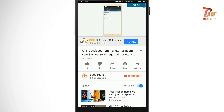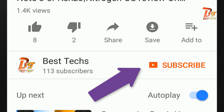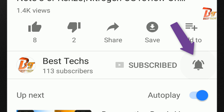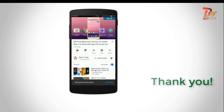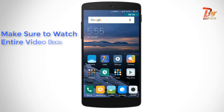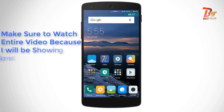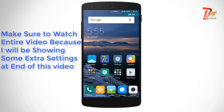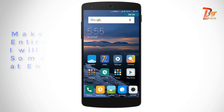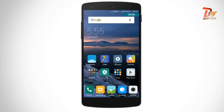If you are new to our channel, make sure you go down below and hit the subscribe button and also enable notifications for our videos by clicking the bell icon next to the subscribe button. Welcome back. Make sure you watch the entire video because I will be telling some extra tips at the end so that you can get amazing clicks just like the ones you just saw.